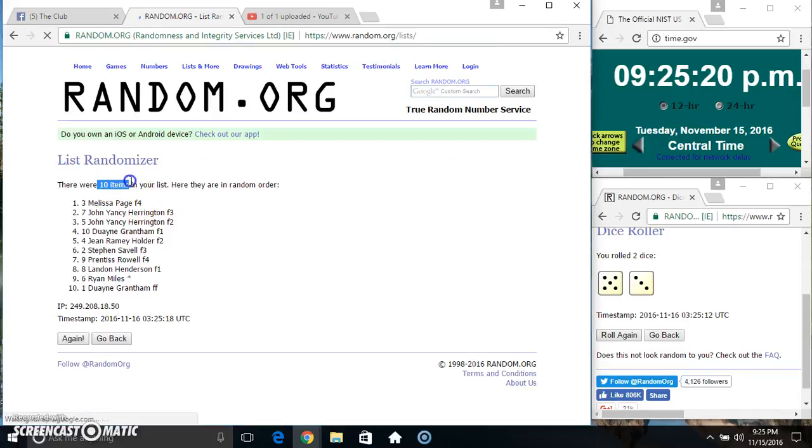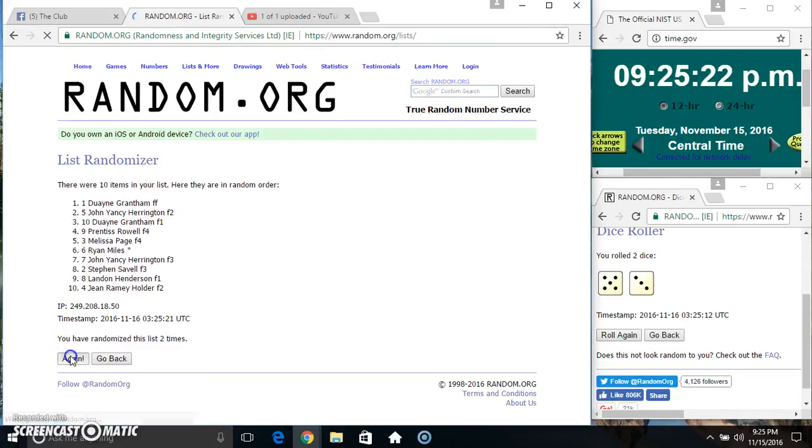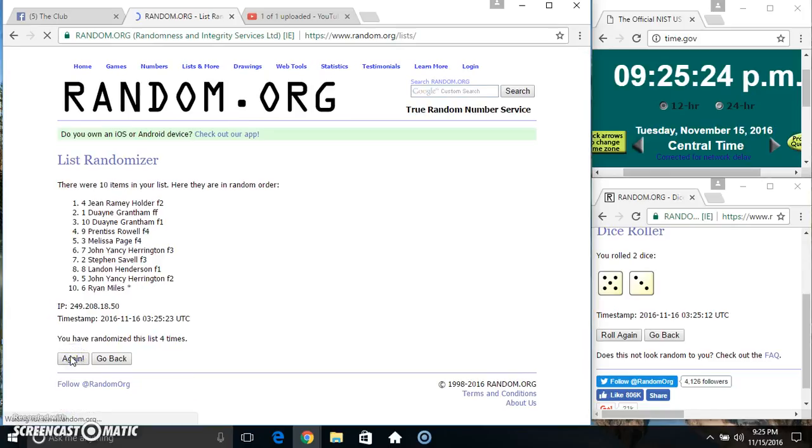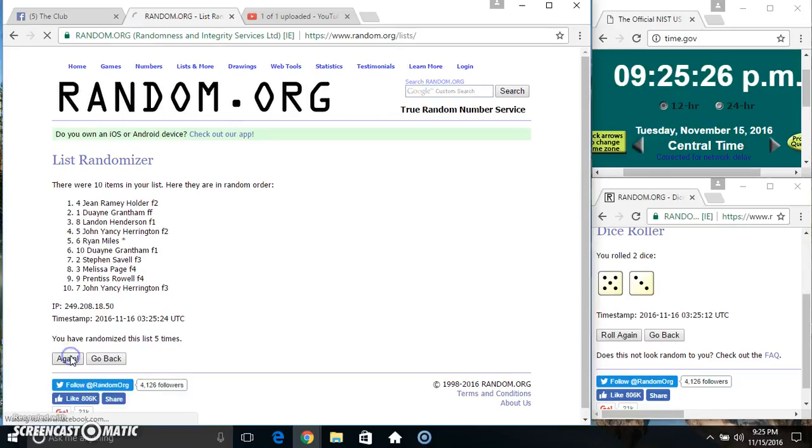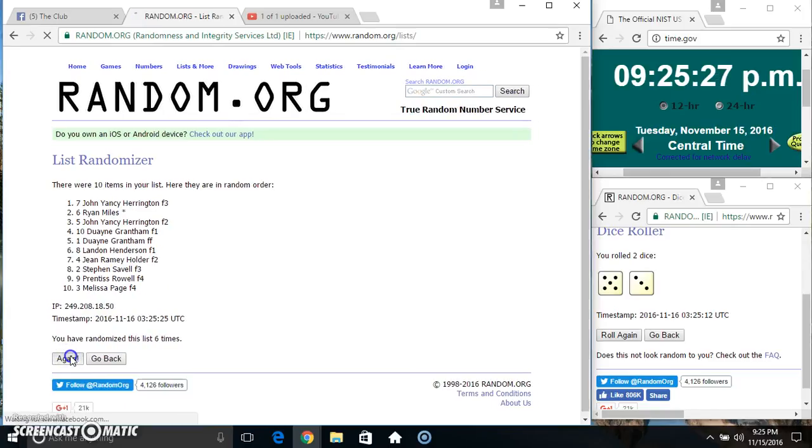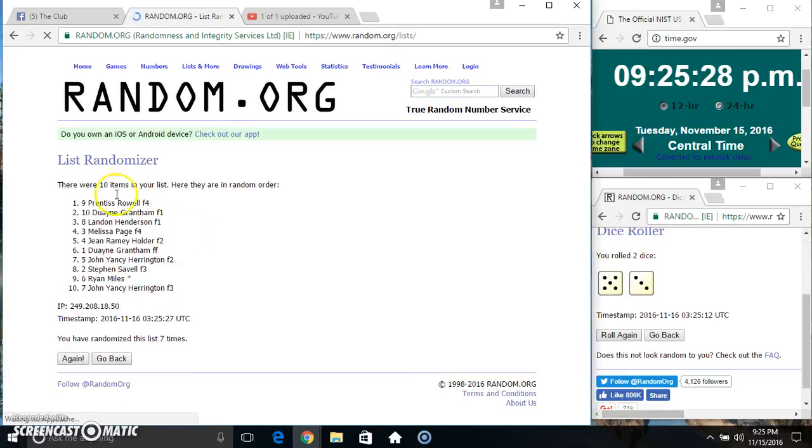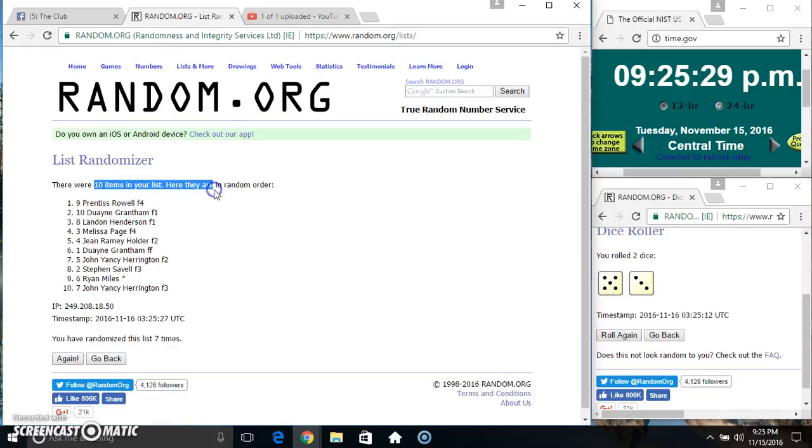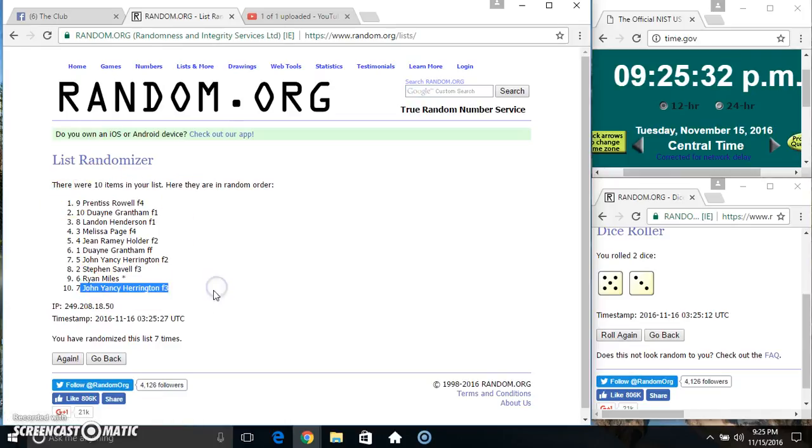10 items on the list. 2, 3, 4, 5, 6, 7. 10 items on the list. Mr. Prentice on top. Mr. John on the bottom.